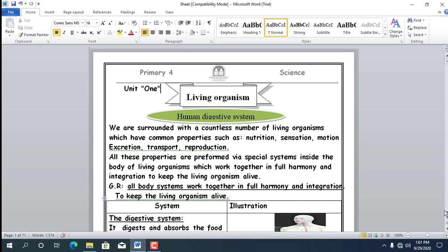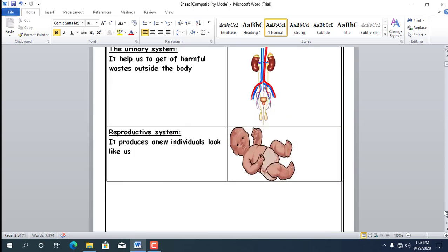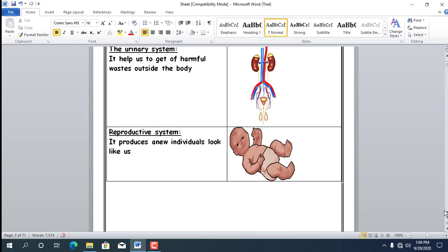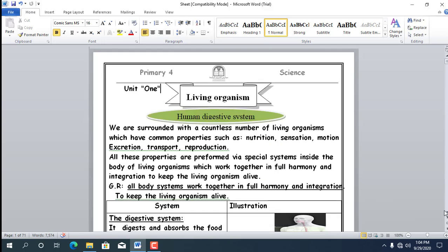Number 4: Excretion — meaning getting rid of harmful substances. When we eat food, our body benefits from some parts and excretes the rest. Number 5: Reproduction — producing a new individual that looks like us; for example, a cat produces a cat. Number 6: Nutrition — a plant needs water to grow; without water it won't grow.